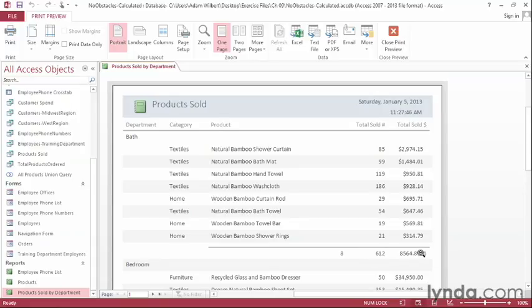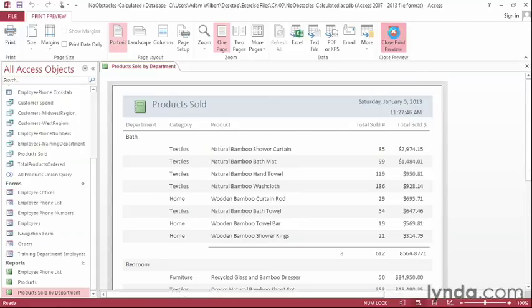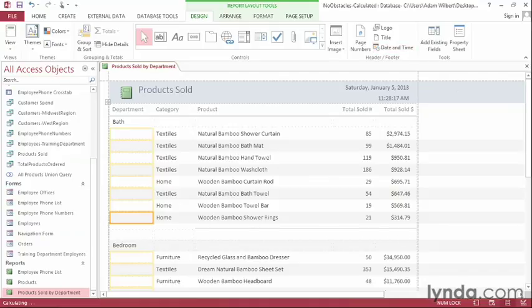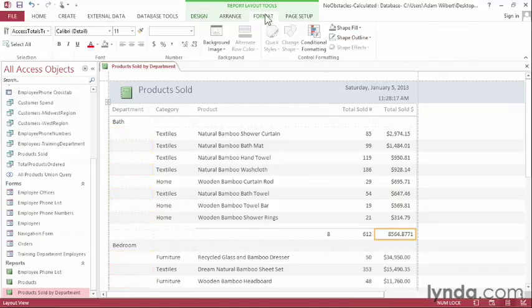Now you might notice that these numbers aren't formatted as dollar values. We can fix that up in Layout View. I'll close Print Preview. Click on one of those cells and go to the Format tab and change it to a dollar value. There we go, that looks better.